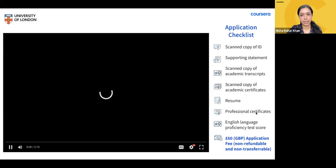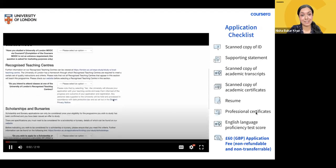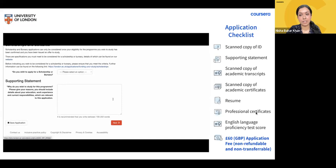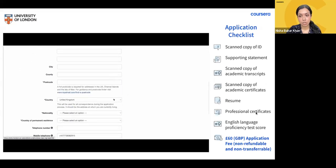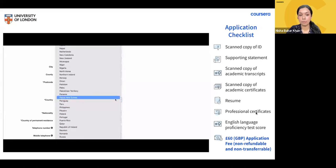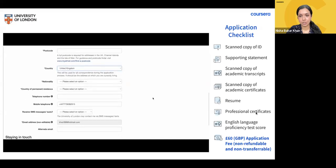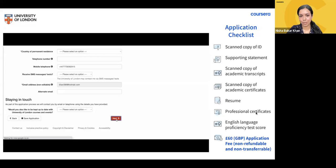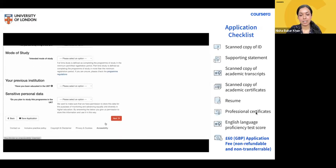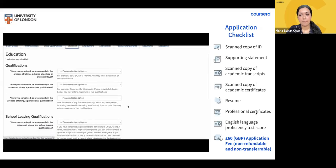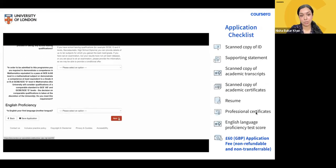Applications are now open and will close on September 11th. To start your application, apply online through the University of London's portal. The university recommends applying through the standard entry route — if you don't meet those requirements, your application will automatically be considered for the performance-based route. Please do not make duplicate entries. You'll need to upload a scanned copy of your ID with your name and birth date — a birth certificate, passport, or driver's license — and write a personal statement of 100 to 250 words explaining why you wish to study for the program.